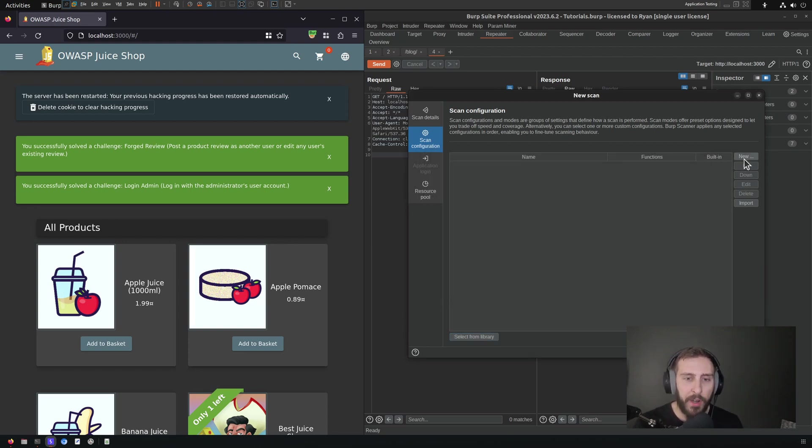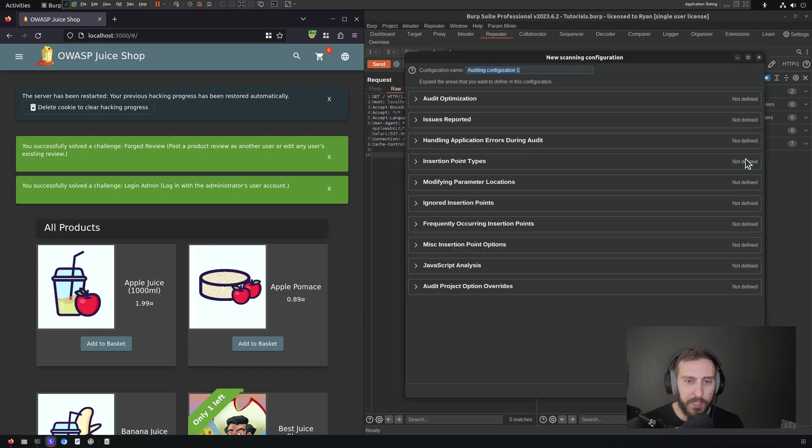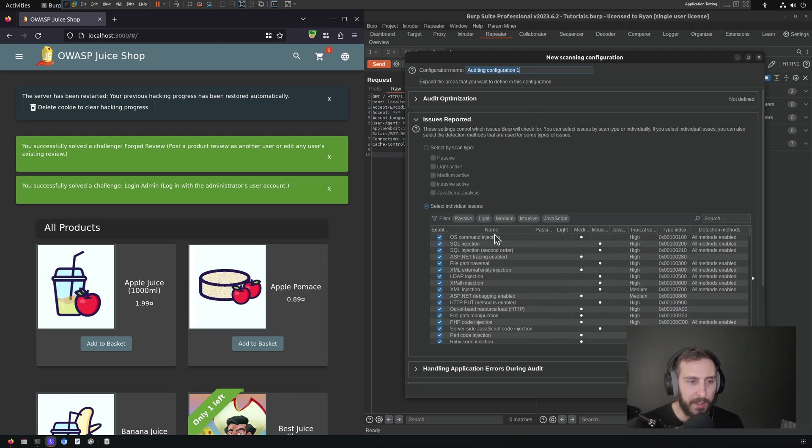But if you're wanting to create a new audit configuration or scan configuration in order to just isolate your B-Checks, you're going to want to click the new button here. And then you're going to want to go to issues reported, and here I'm going to select the select individual issues.